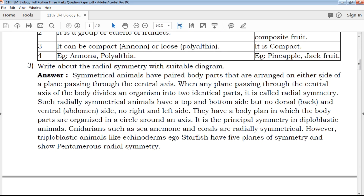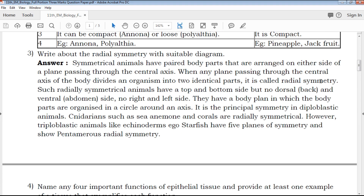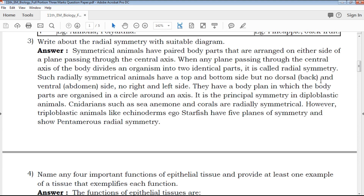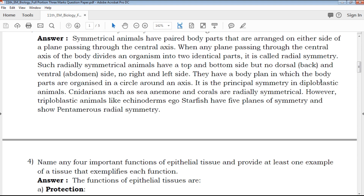We are looking at 20 important questions. These twenty questions are very helpful and enable you to understand each question. In QB365, our experienced teachers will help you get a comprehensive question paper.